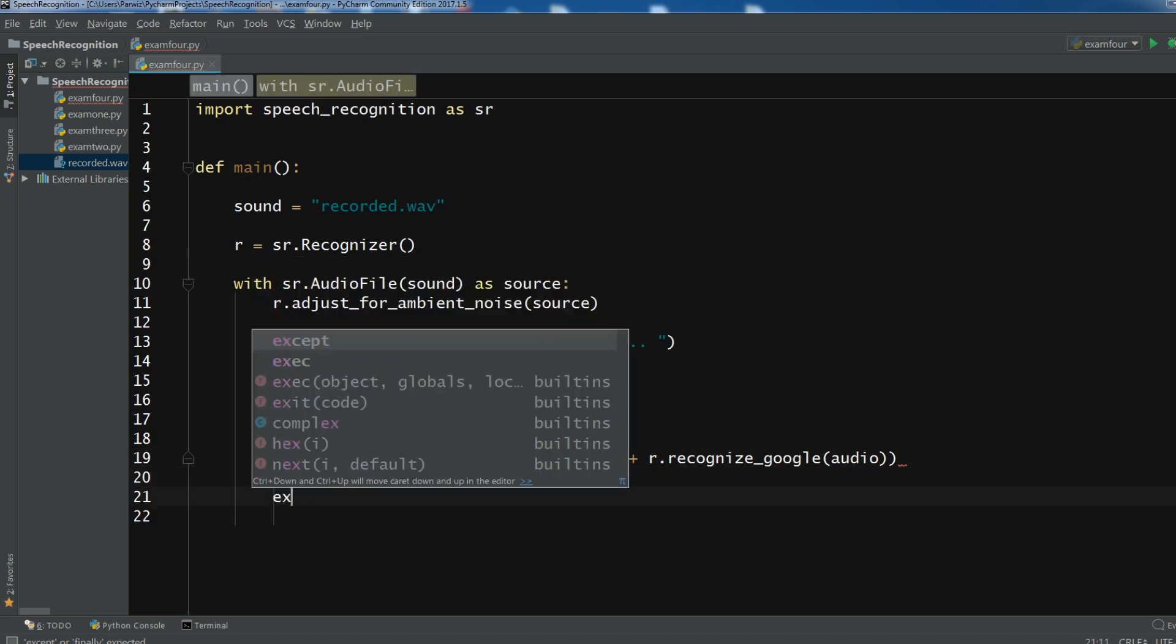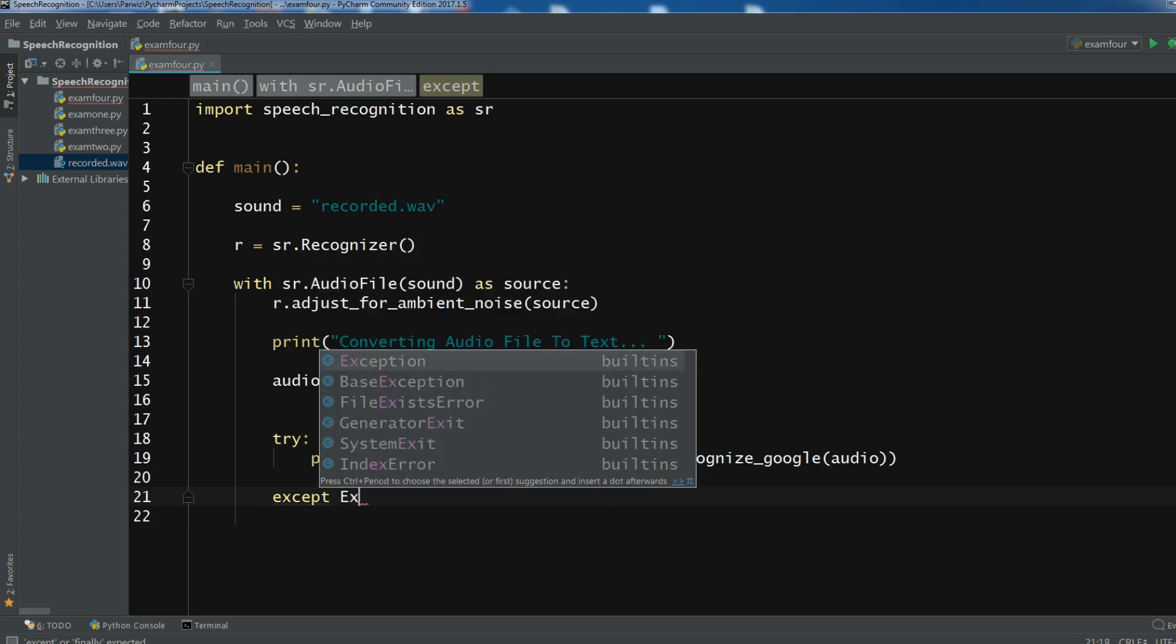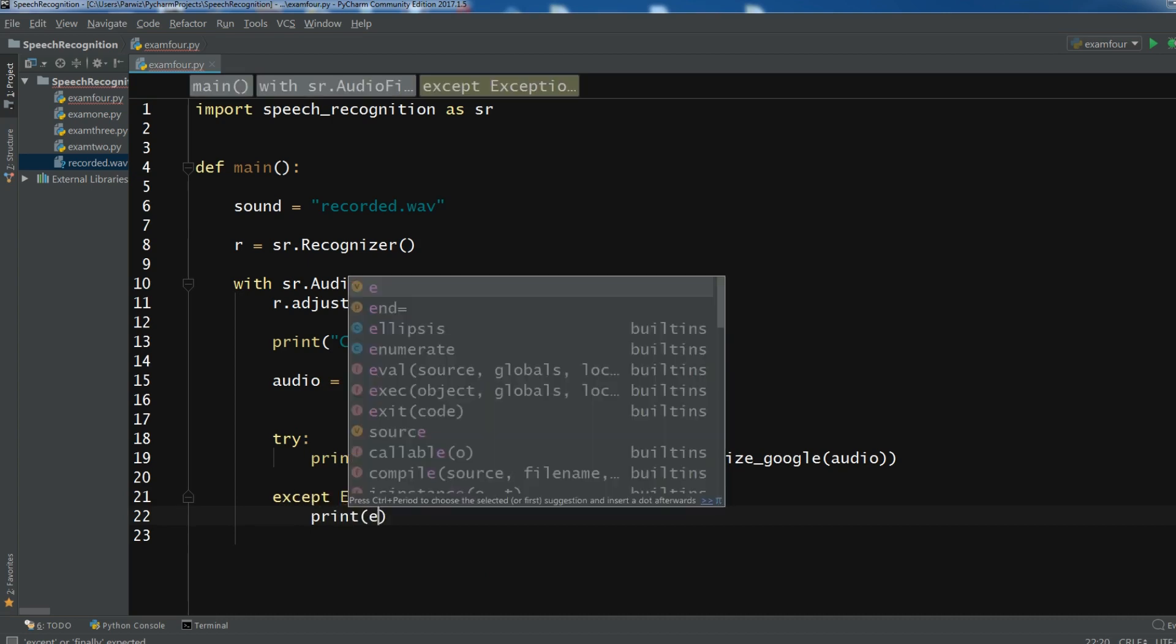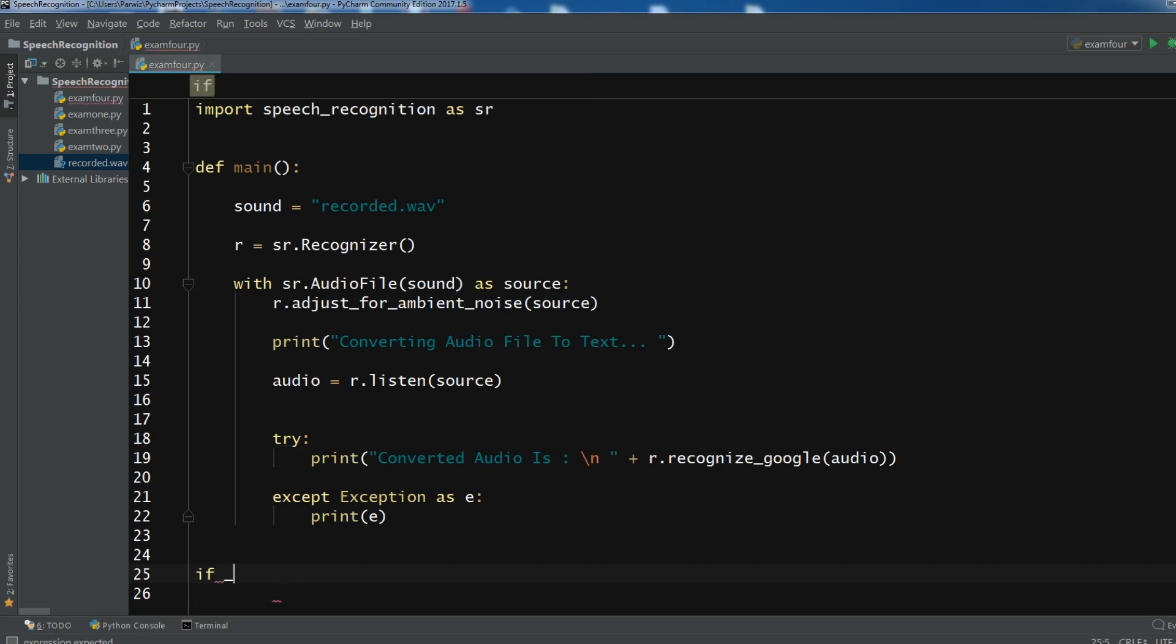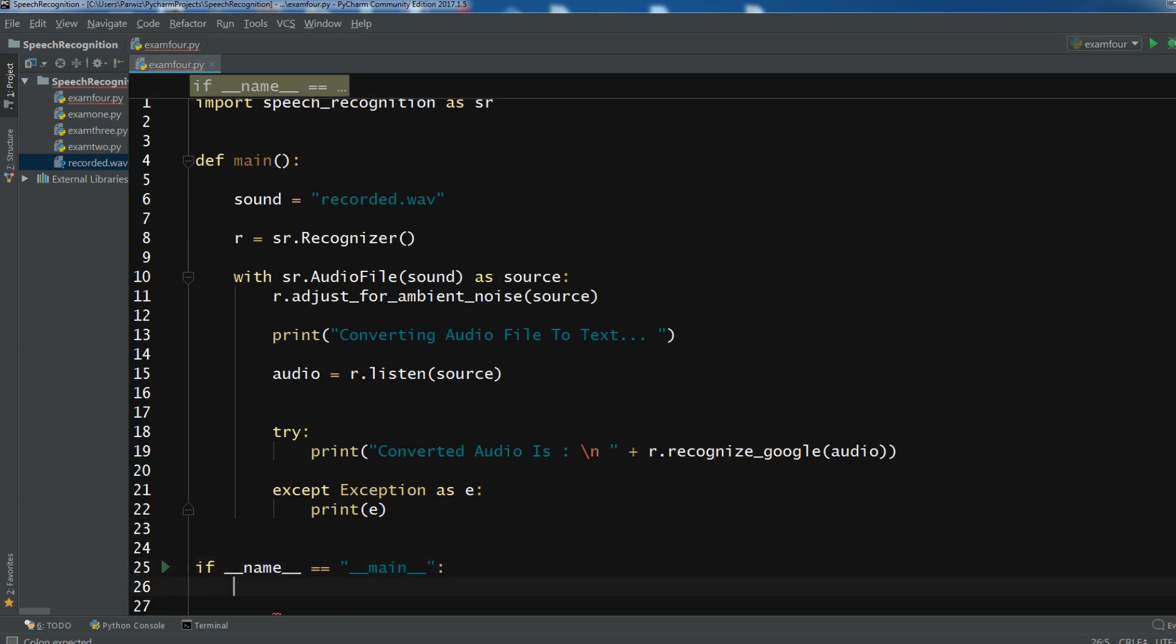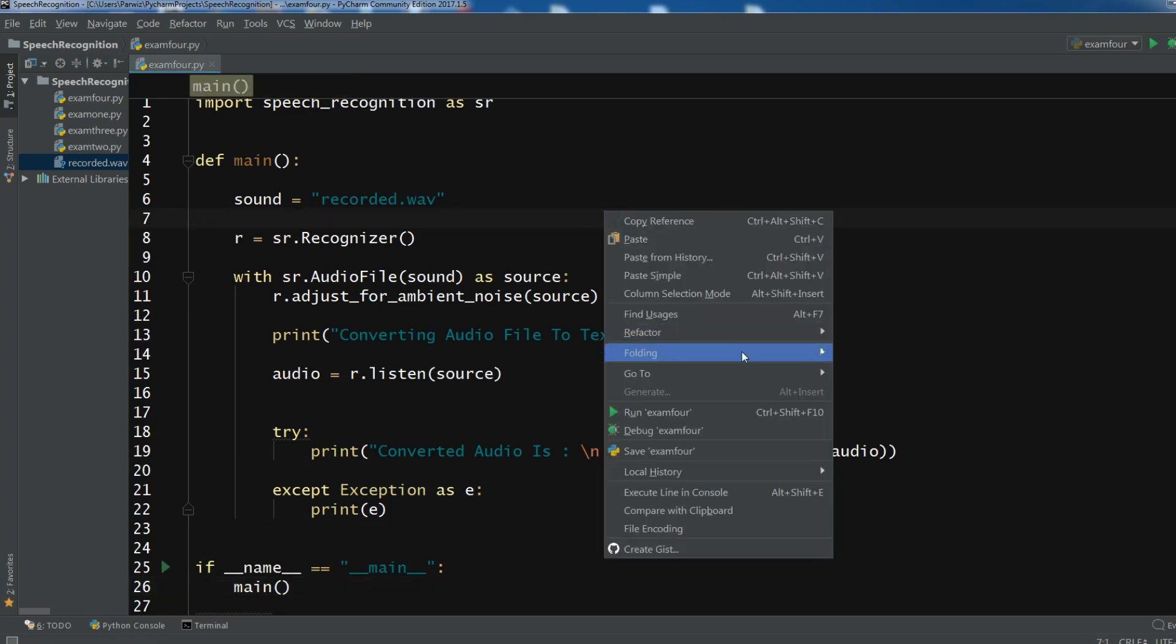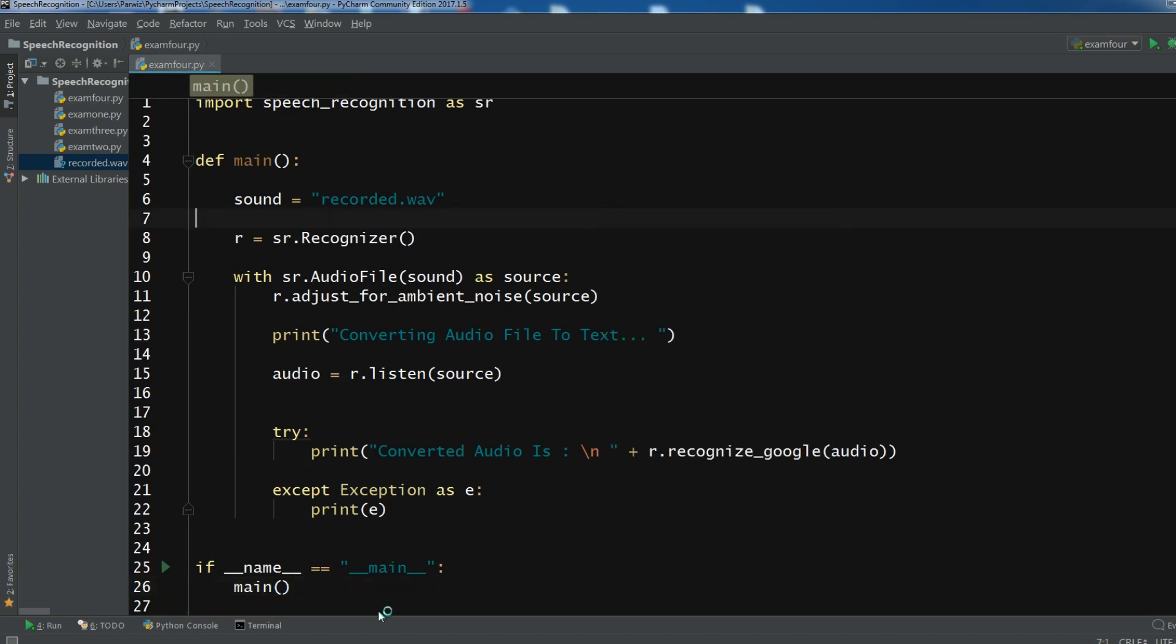So except Exception as e and print e. Okay. So now let me call my method in here. So if underscore underscore name underscore underscore, I'm going to call my method in here. So now let me just run this. Hopefully I don't get any error.